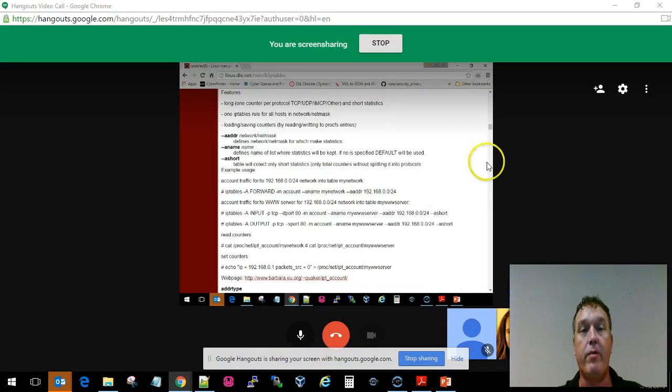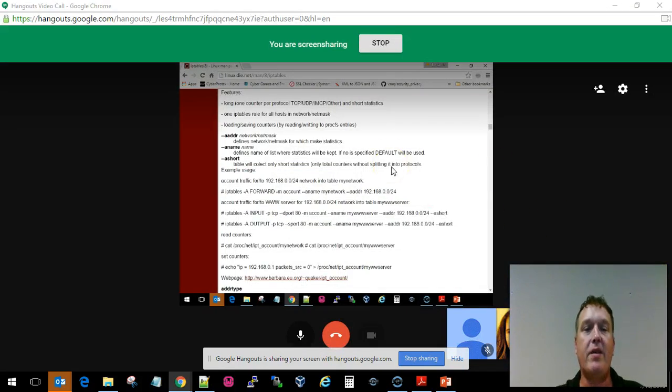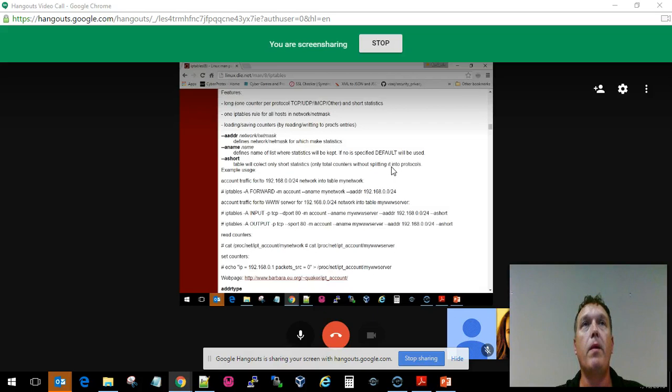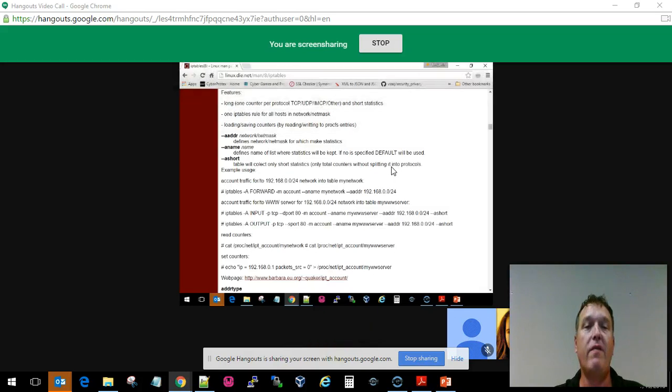For our purposes right here, we can see that IP tables is one of the most common ones that we see people use in business.